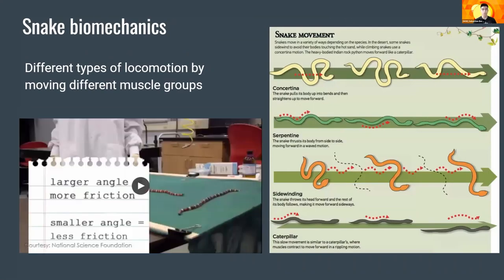Snakes exhibit different types of locomotion by moving different muscle groups. Locomotion just refers to the ability to move from one place to another. On the right, we see the four most common types of snake locomotion. Concertina is when the snake moves its head inwards and pushes it back out. Sidewinding is when the snake throws its head forward and its body follows, so the snake moves forward sideways. Caterpillar is when the snake's muscles contract to move forward in a rippling motion.